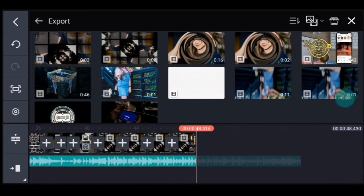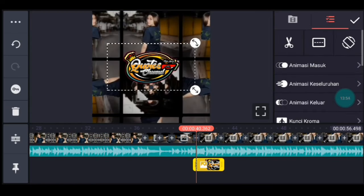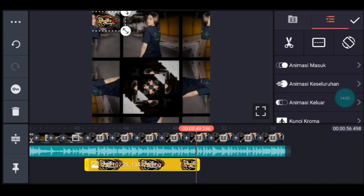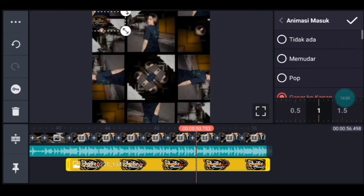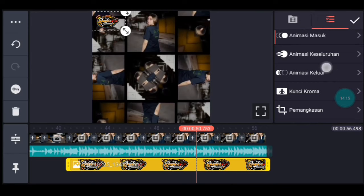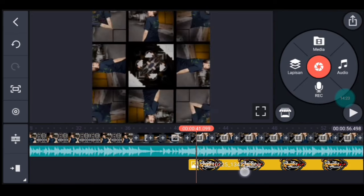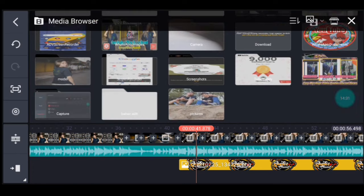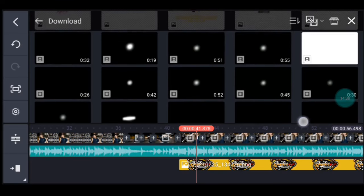Disini ya guys. Kalian klik lapisan, lapisan lalu media, tambahkan logo nama kalian ya atau watermark kalian. Sesuai ukurannya, kalian taruh di pojok kiri atas. Lalu kalian panjangkan durasinya sampai akhir video. Lalu kalian kasih animasi masuk geser ke kanan, durasinya 1,5. Lalu kalian kasih animasi keluar, memudar 1 detik. Centang. Setelah itu kita tambahkan mentahan quotes ya setelah logo nama muncul. Disitu ya, kalian klik lapisan, lapisan lalu media, tambahkan mentahan quotesnya ya. Kalian yang sibuk mencari quotes yang menarik bisa kunjungi di channel-nya Suheri TC channel ya guys.